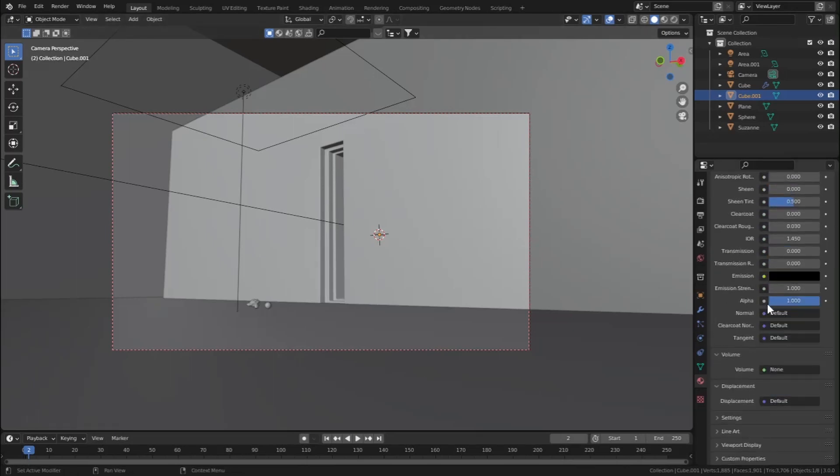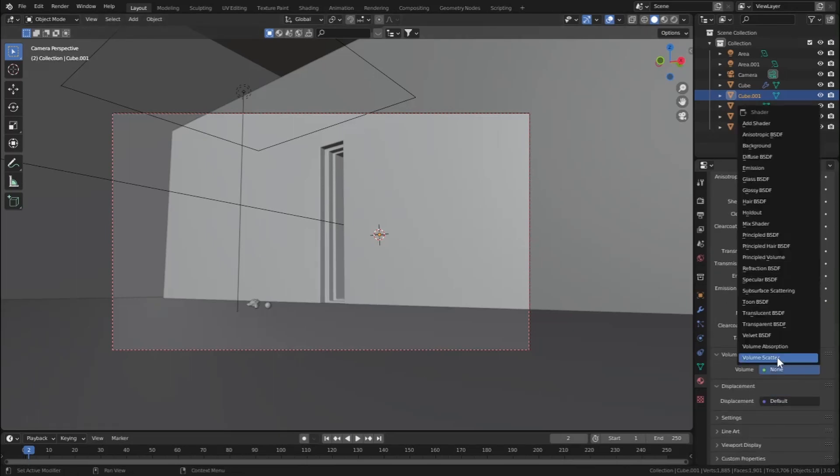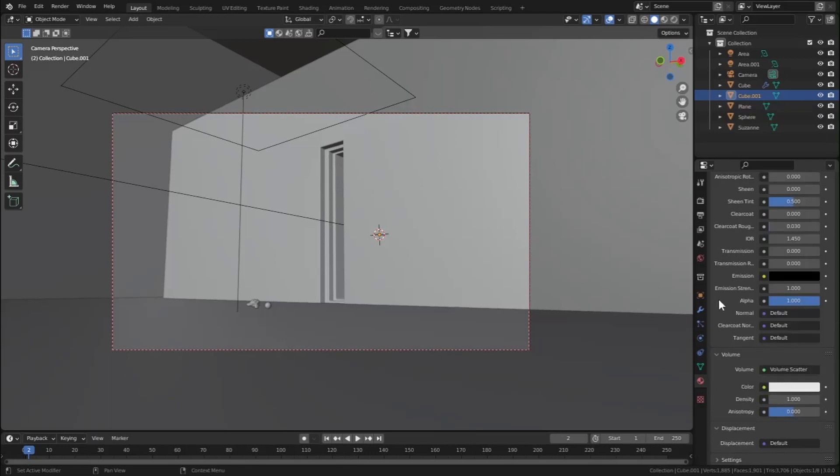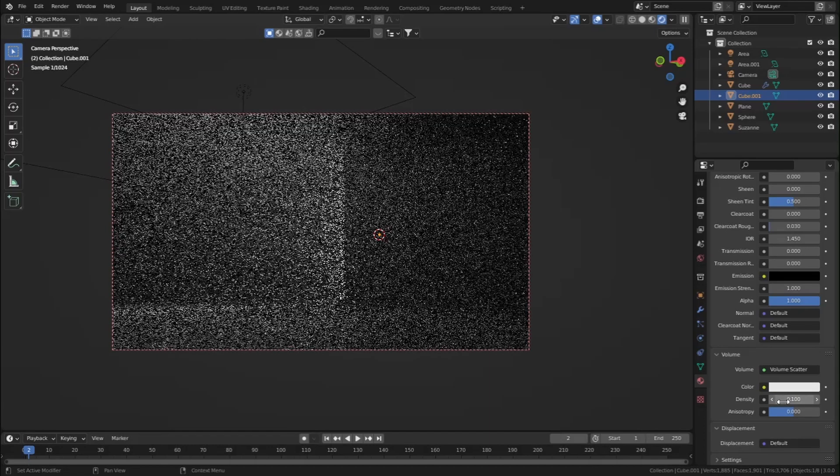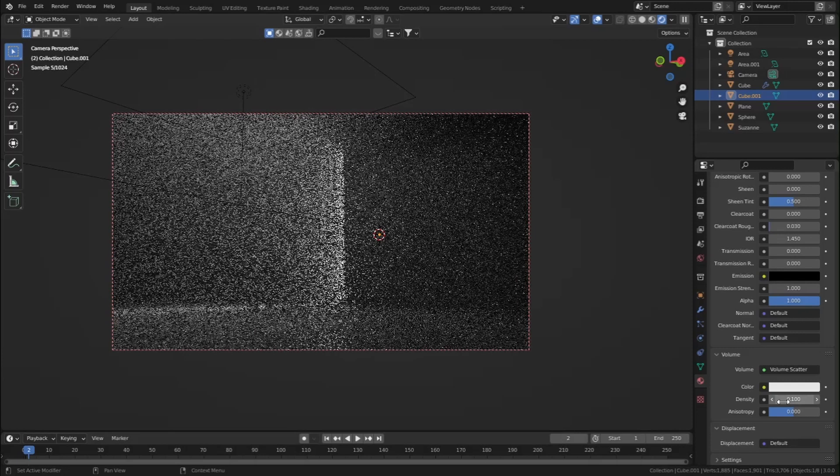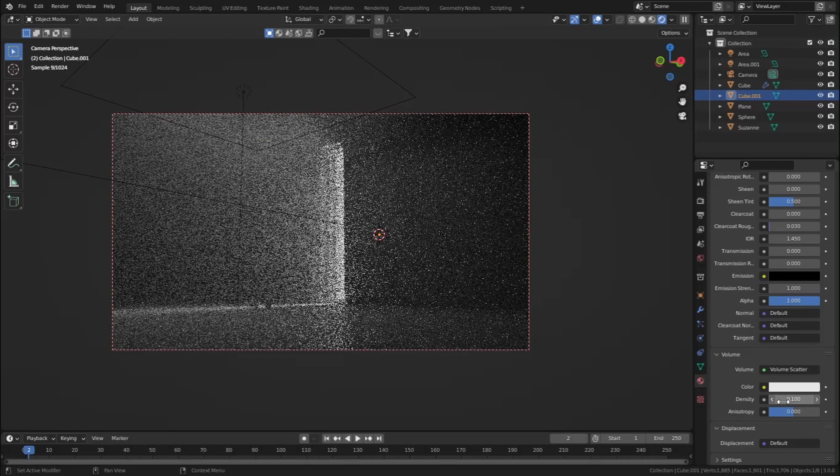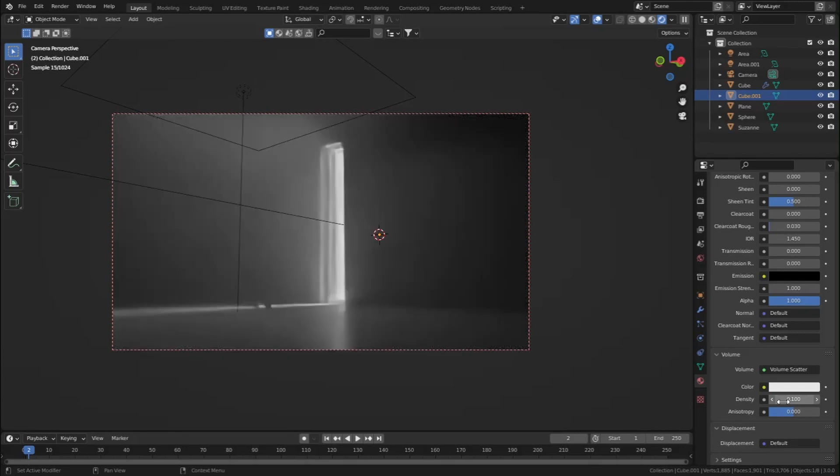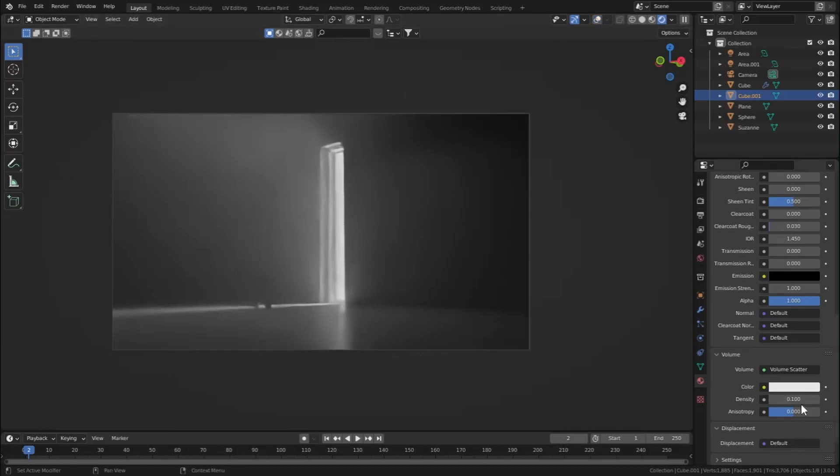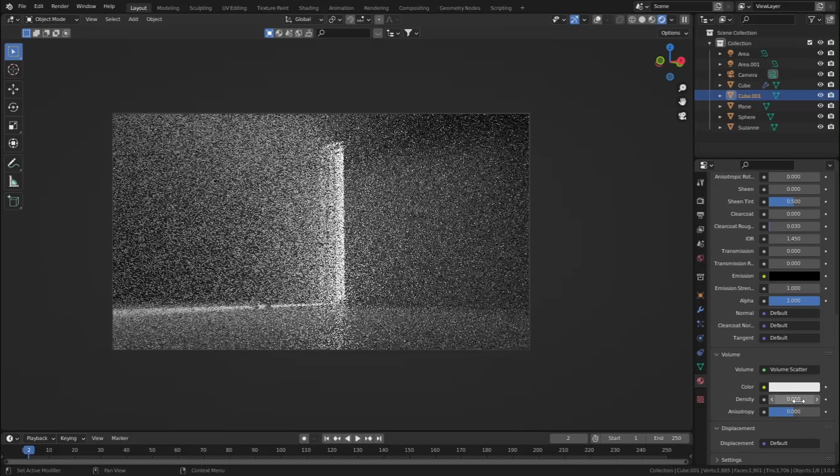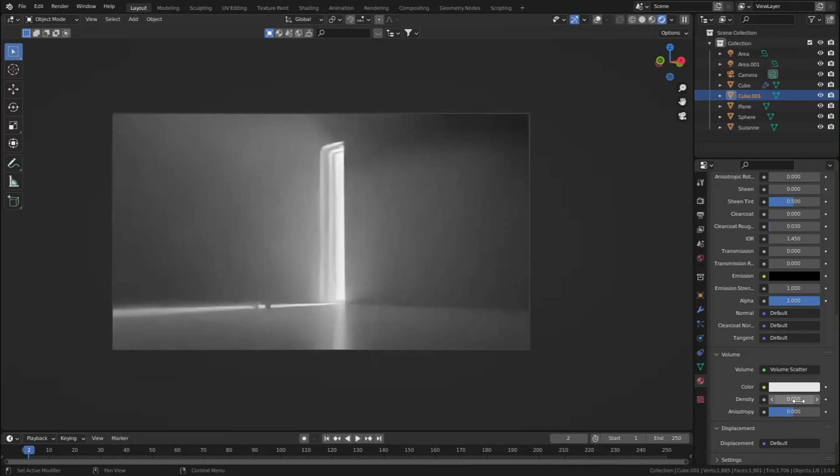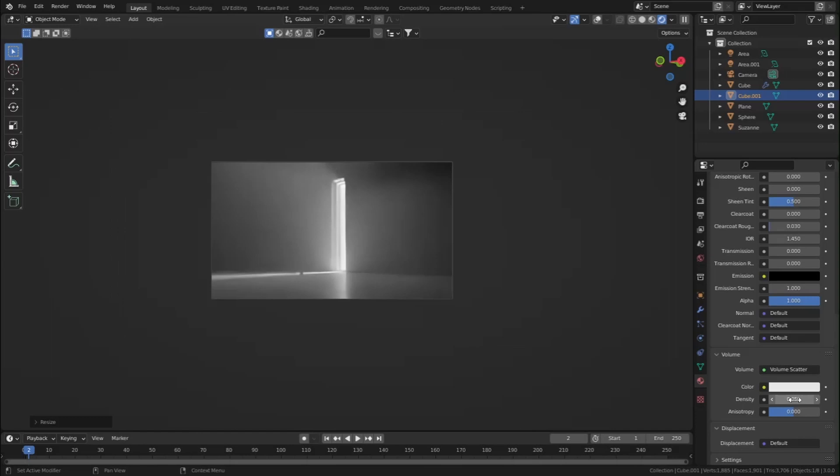Let's go to rendered view. As you can see, the volume density is very high, so let's set that to 0.1. Now as you can see we are having some volume in our scene. Let's decrease the volume to 0.05. Now we are getting so much fog and volume in our scene.